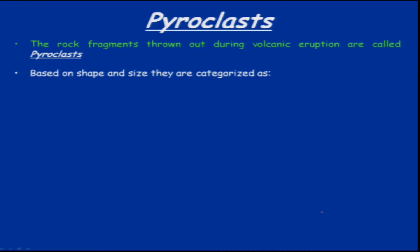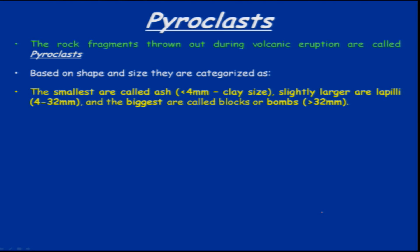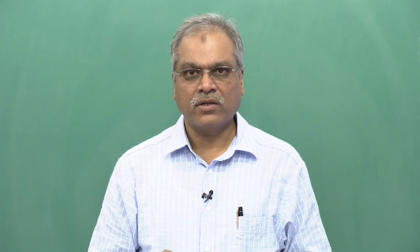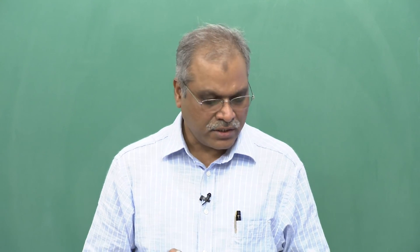Pyroclastic material ejected into the atmosphere is characterized based on shape and size: the smallest are called ash, which are less than 4 mm or clay-sized; slightly larger are termed lapilli, ranging from 4 to 32 mm in size; and the biggest are called bombs, which are greater than 32 mm. All of this can be classified as pyroclastic flow.